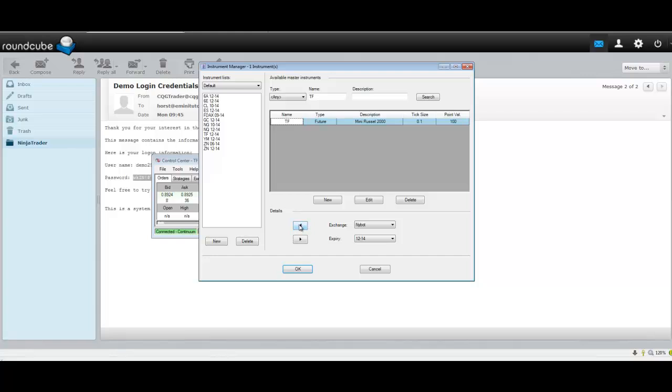And install it into the column over here. Anything that's in this column here will be able to be found on your charts, and you'll be able to change your charts to whatever instrument you have here to this specific expiration date. Click OK.